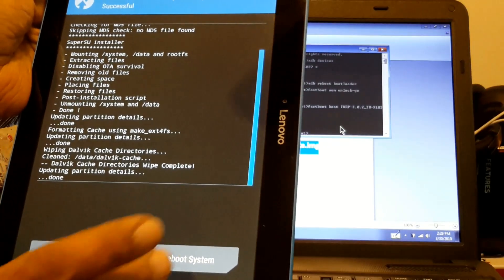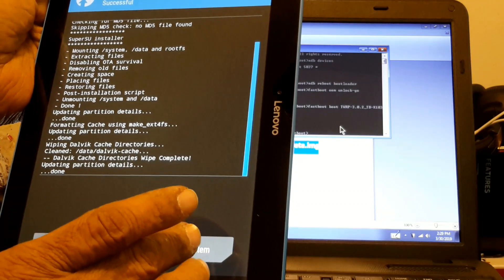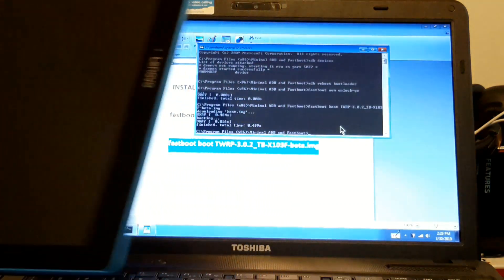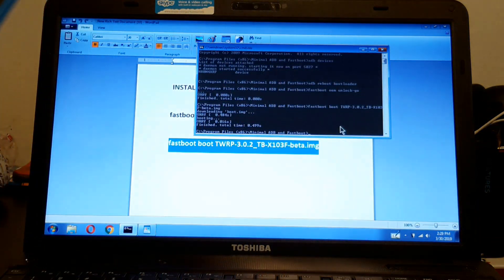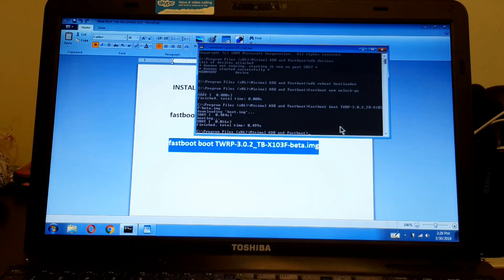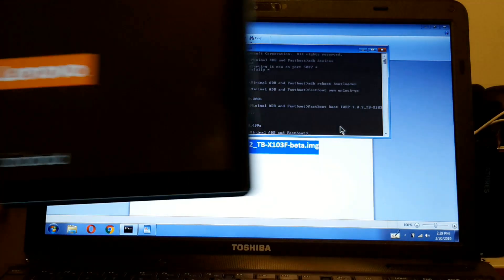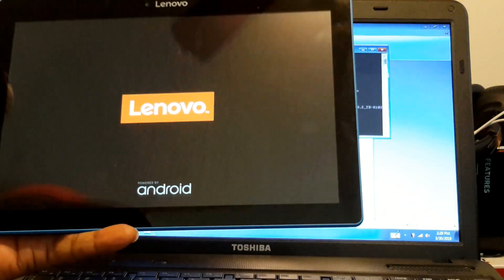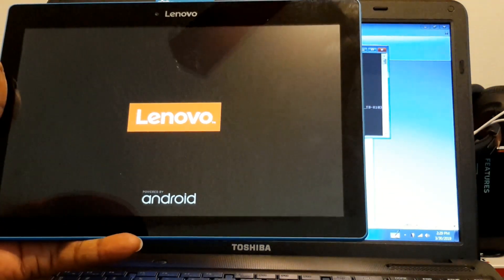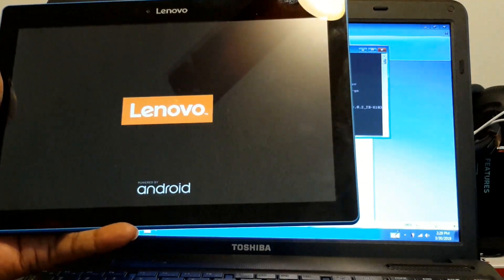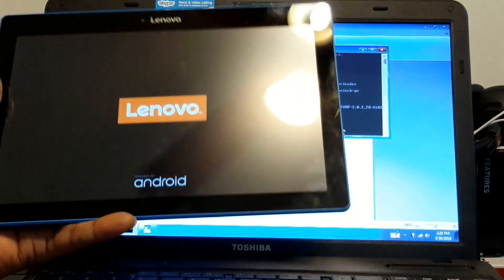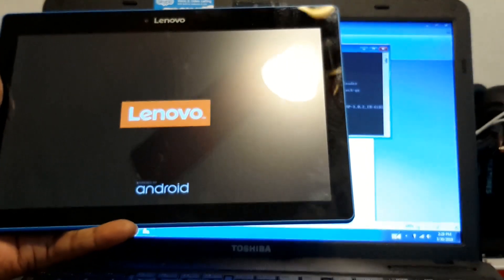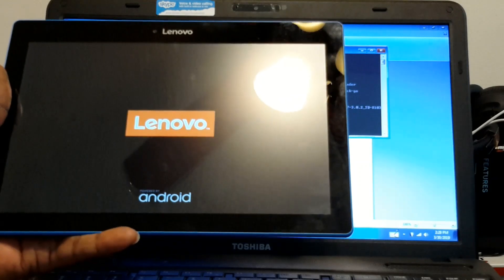So you installed TWRP. And now your Lenovo tablet is rooted. It's got TWRP and it's rooted.